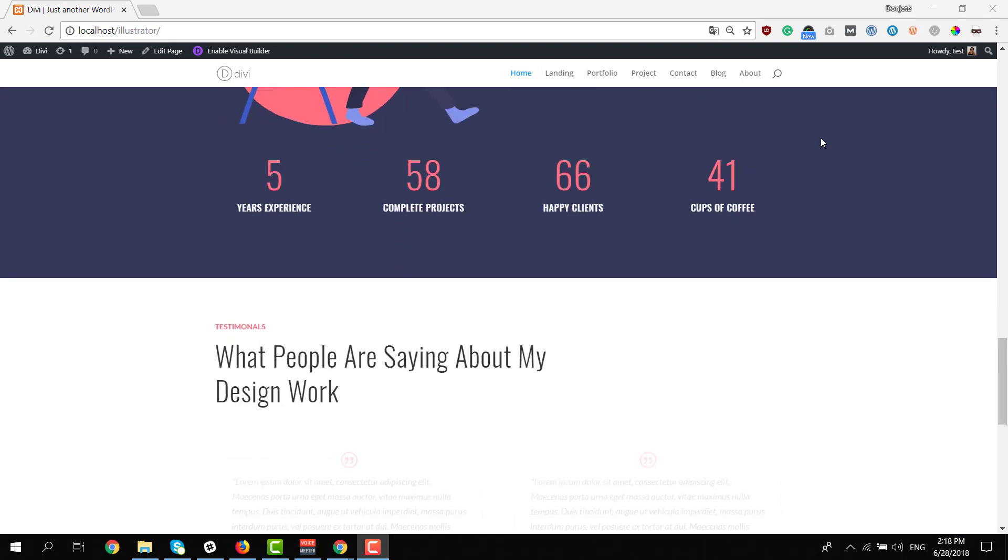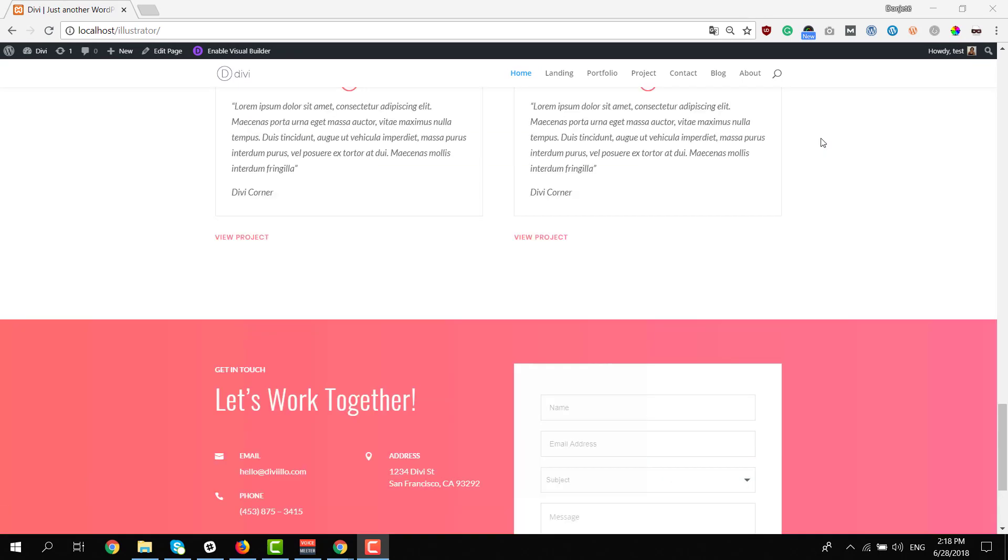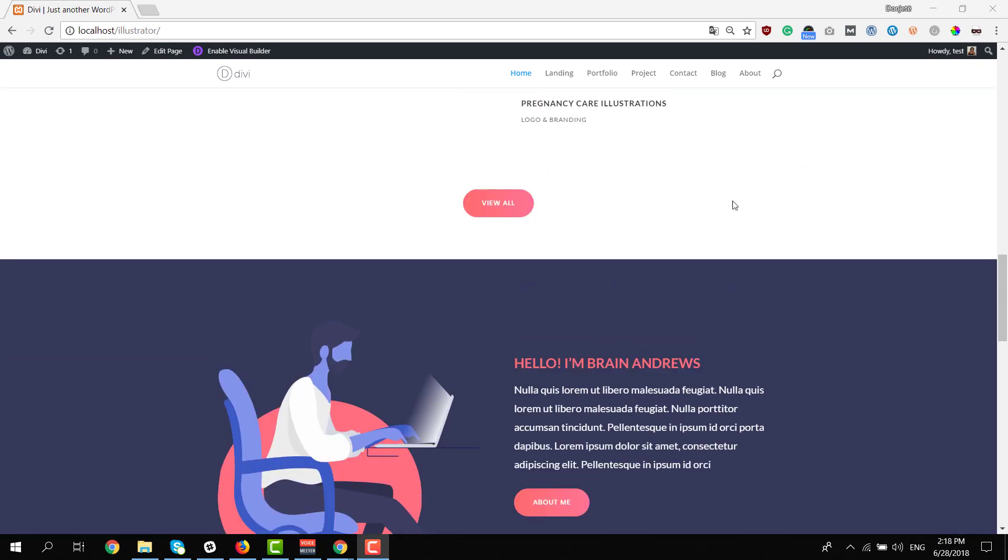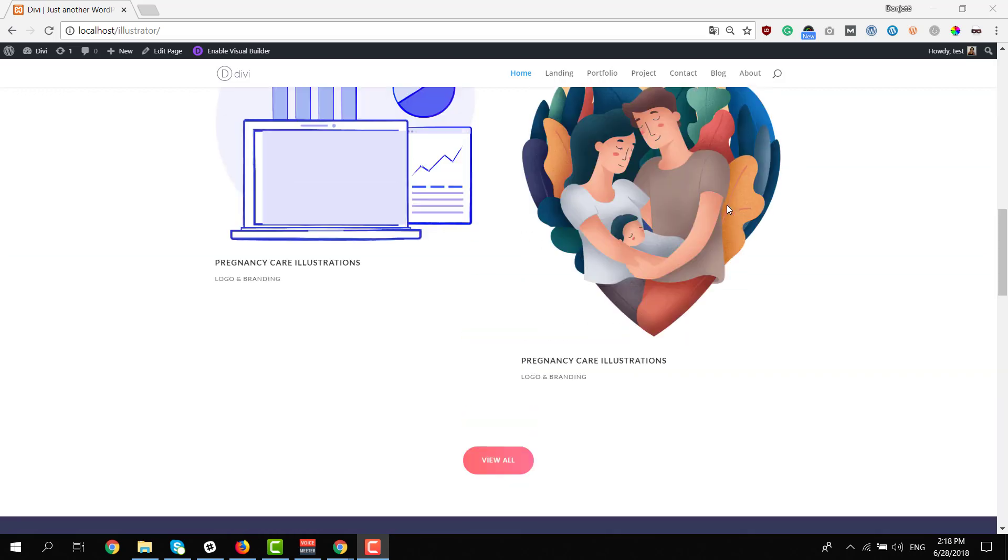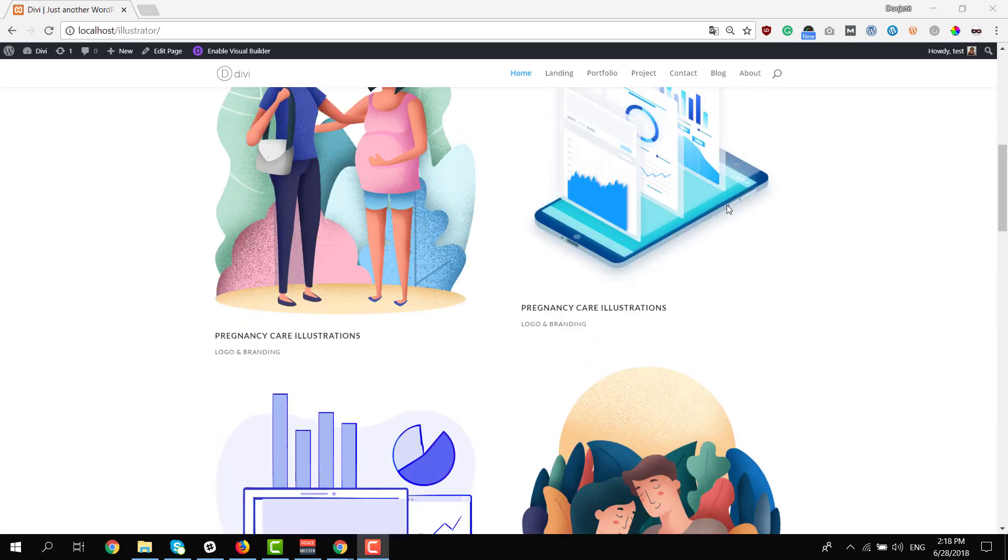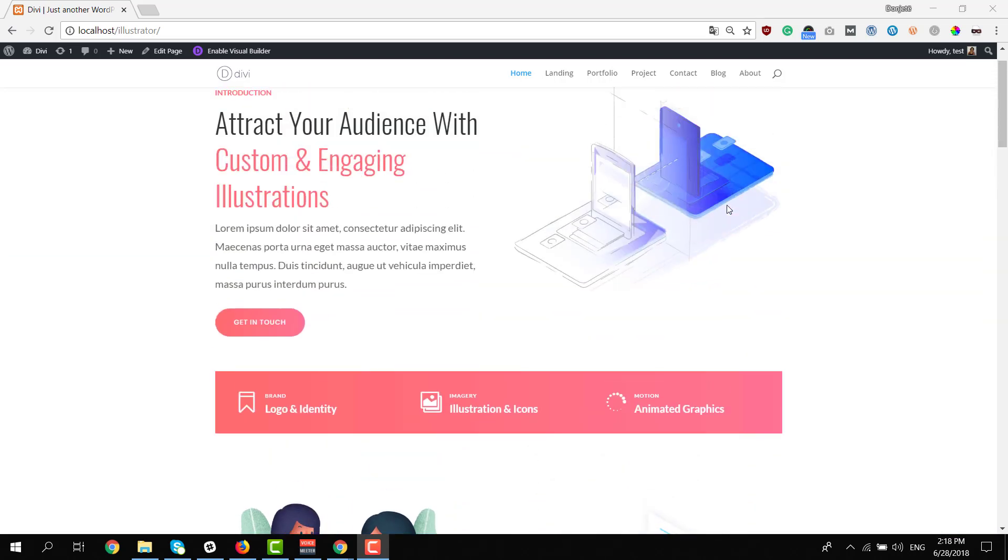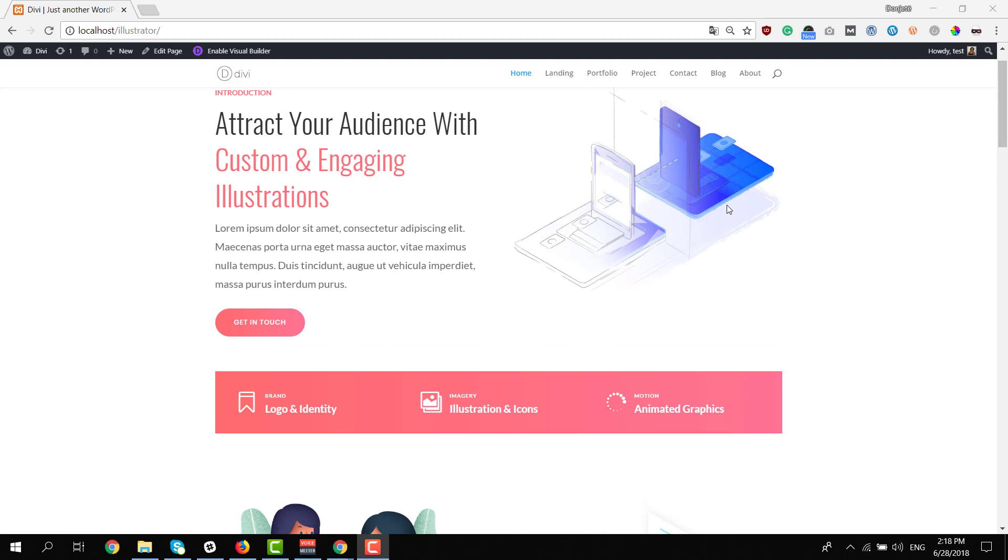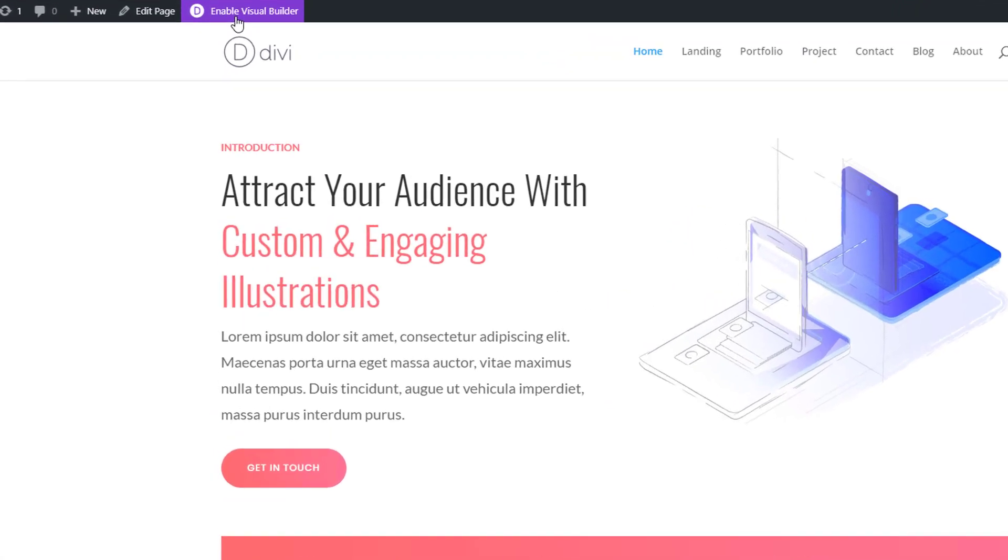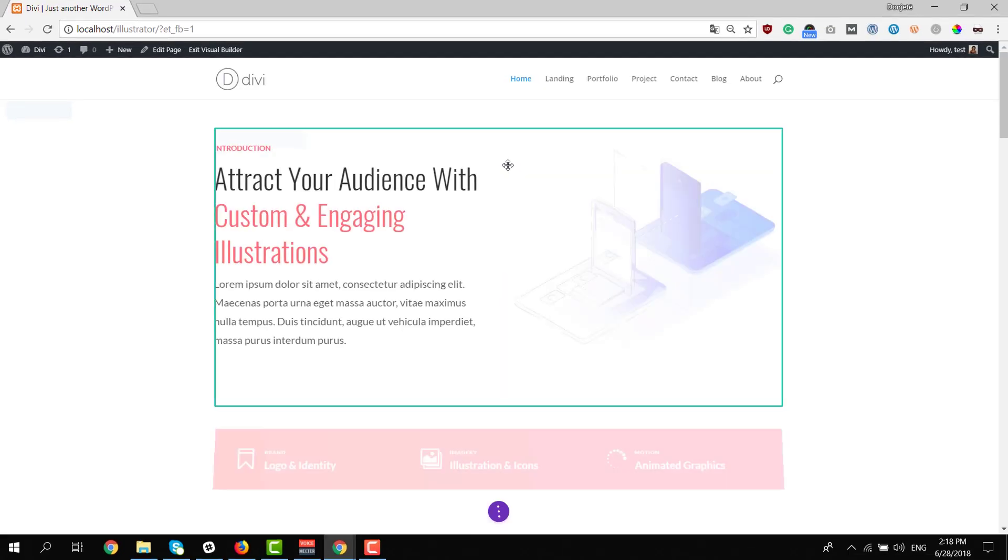I'll show you what they look like on different screen sizes and let's start with the home page. As you can see, this layout pack mainly focuses on the illustrations. You can use all of these illustrations on your own website without any restrictions. And if I enable the visual builder on the home page, I will be able to show you what it looks like on tablet and phone as well.